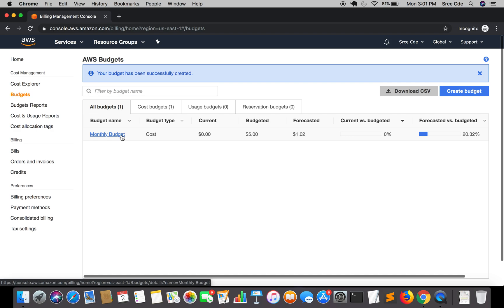If you have still not set up your billing alerts, then I will recommend to first go ahead and set them up. That's it for now. As usual, if you want me to do tutorial on any use case or service, then please leave them below and I will try my best to come up with the tutorial as soon as possible.